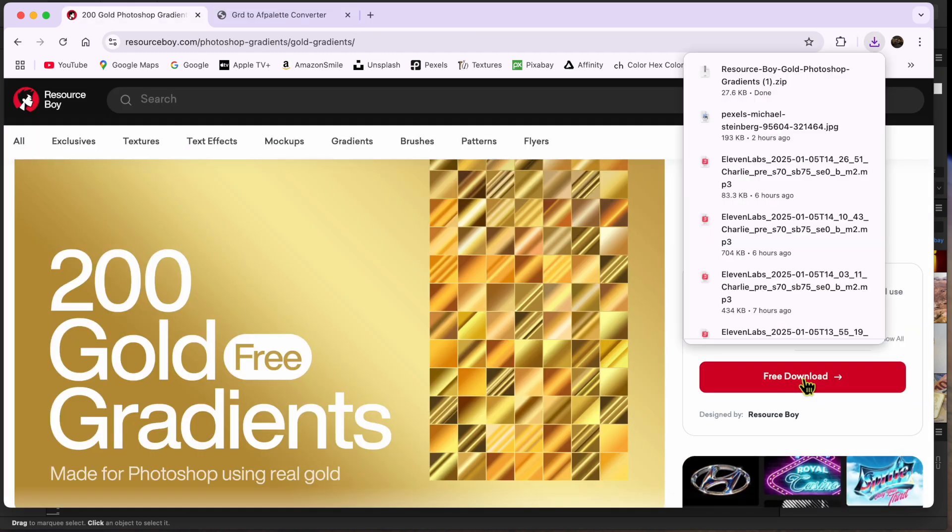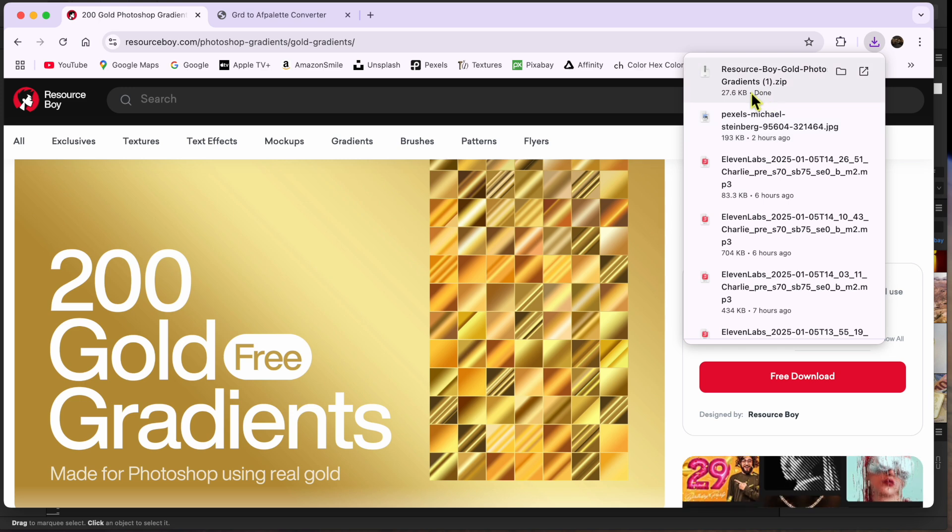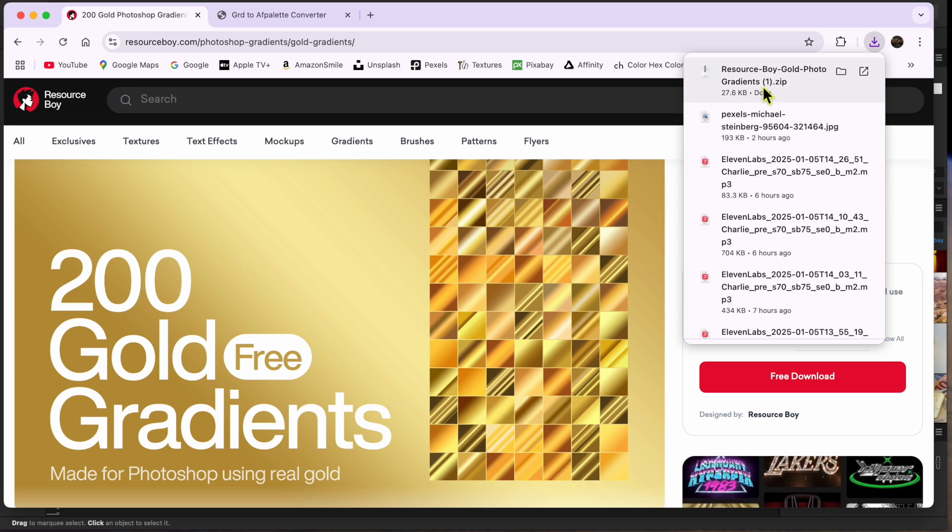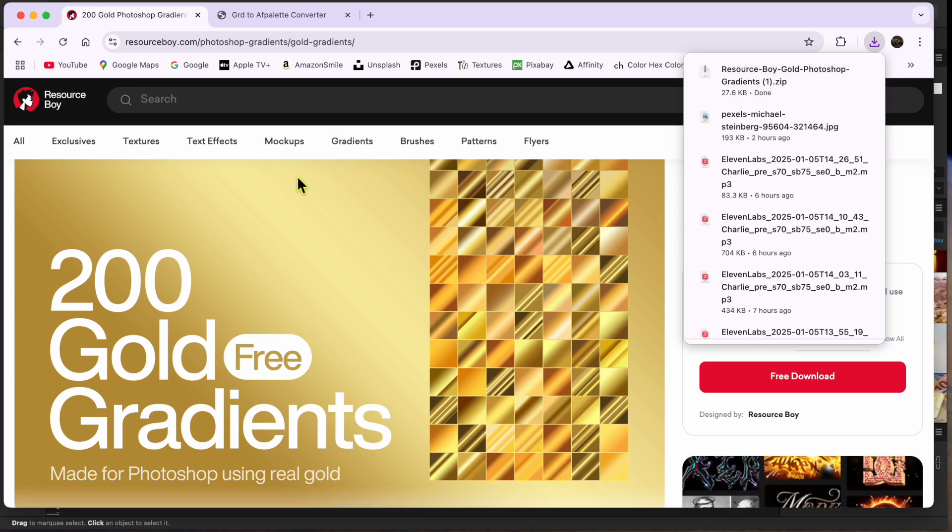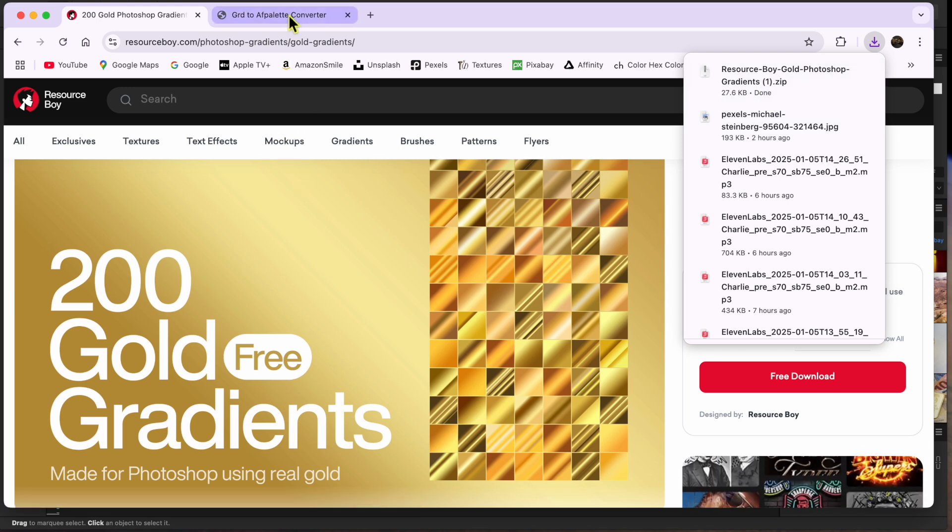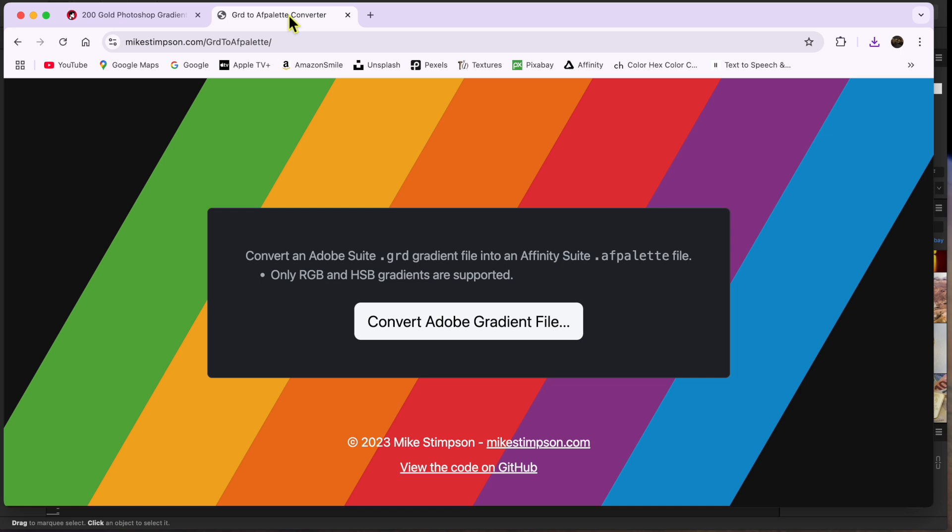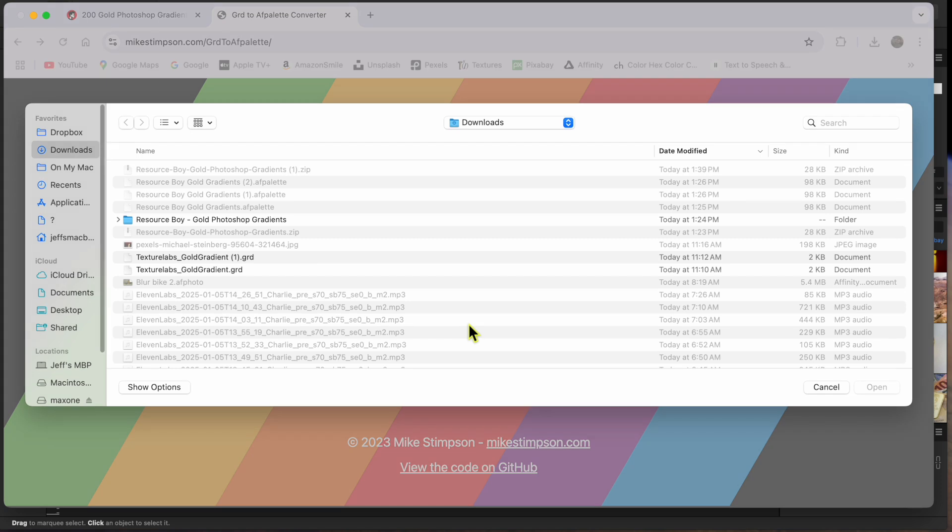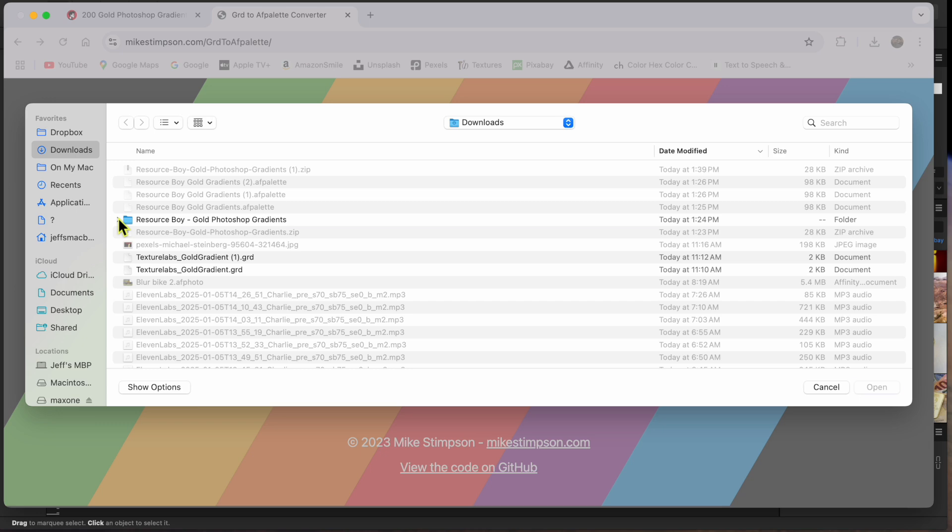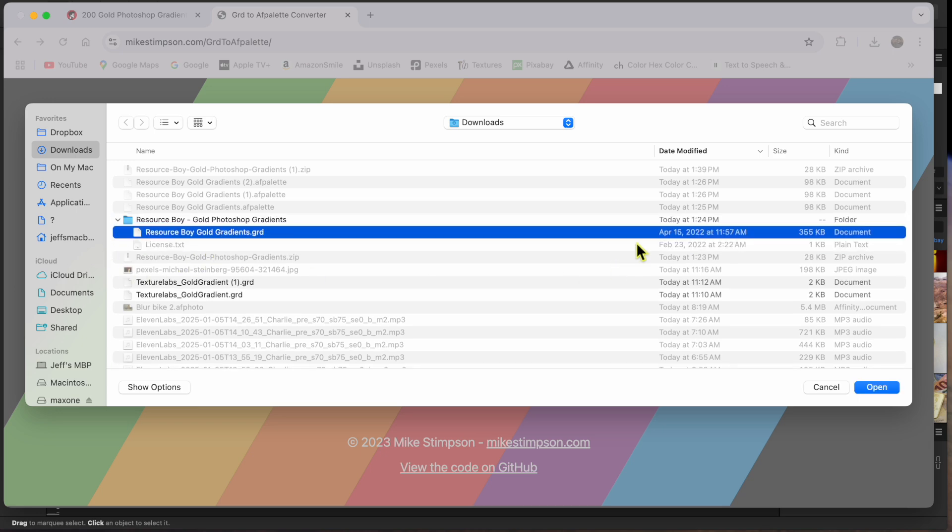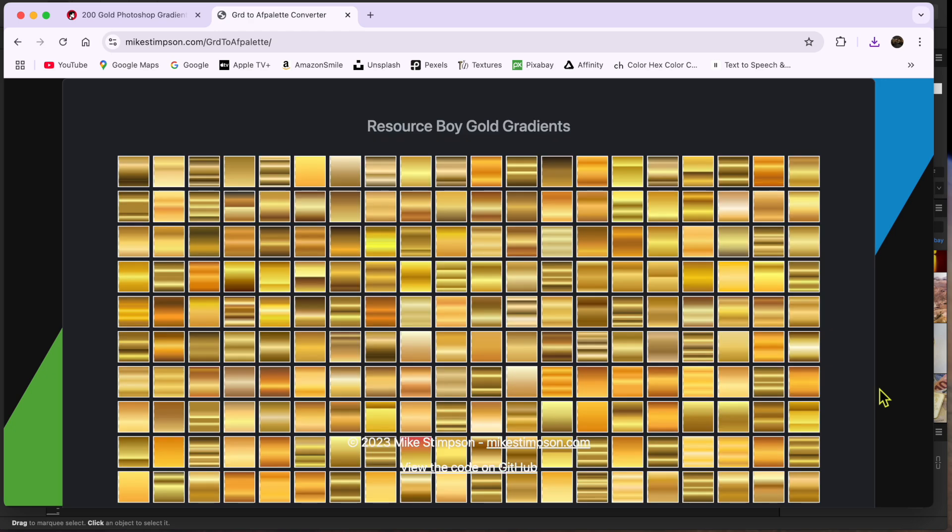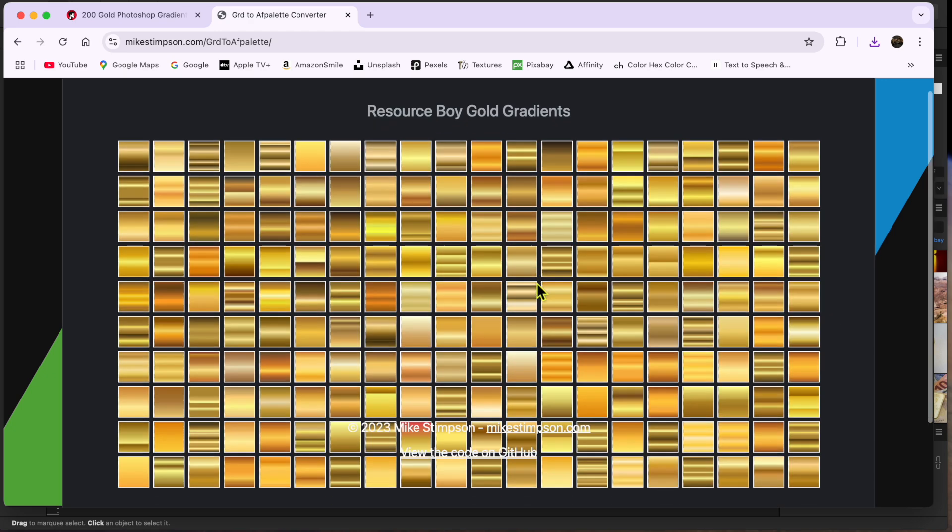As these are Photoshop gradients, you can't use them in Affinity right away. You need to convert them to a file type Affinity recognizes. To do this, go to the mikestimpson.com link I also provided. Then, click on the Convert Adobe Gradient File button, choose the file you just downloaded from Resource Boy, and then click Download Affinity Palette.